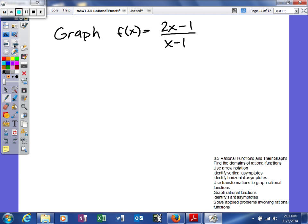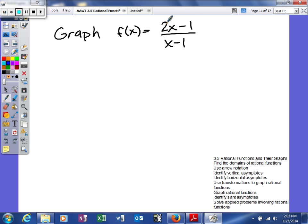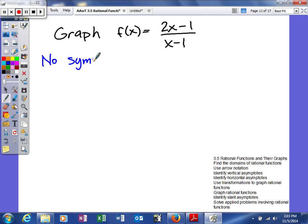Looking at our example, the first thing we'll do is determine if it's an even or odd function. Our numerator is going to be neither, and our denominator is going to be neither — this part is odd and this is even, and this part is odd and this is even. Anytime you have a mix like that, you're going to have no symmetry, which is unfortunate because symmetry allows us to find one point that really represents two.